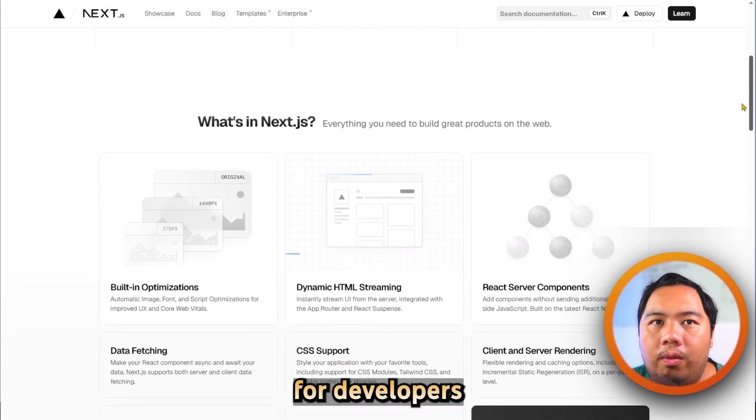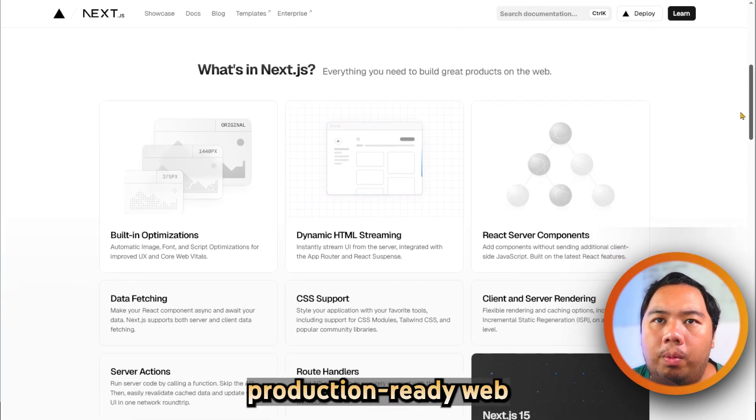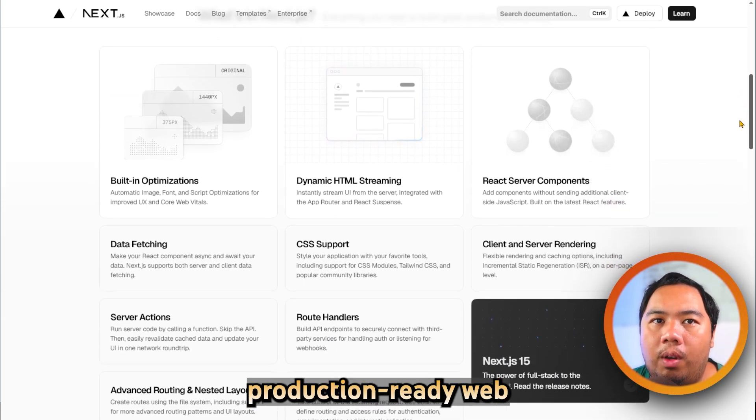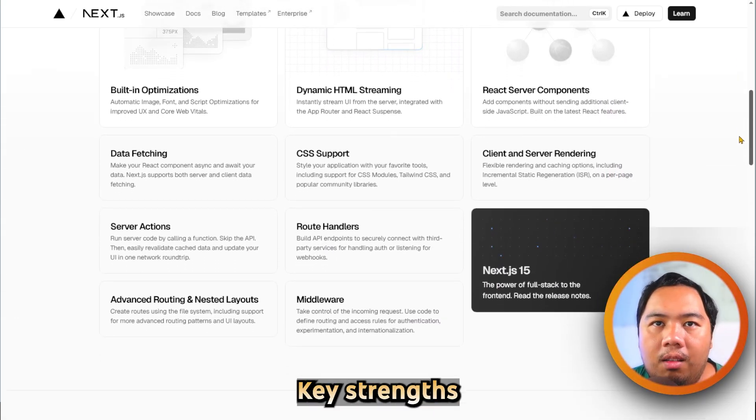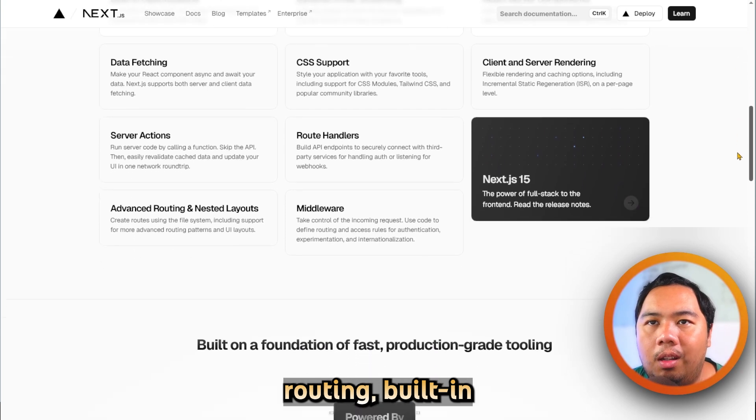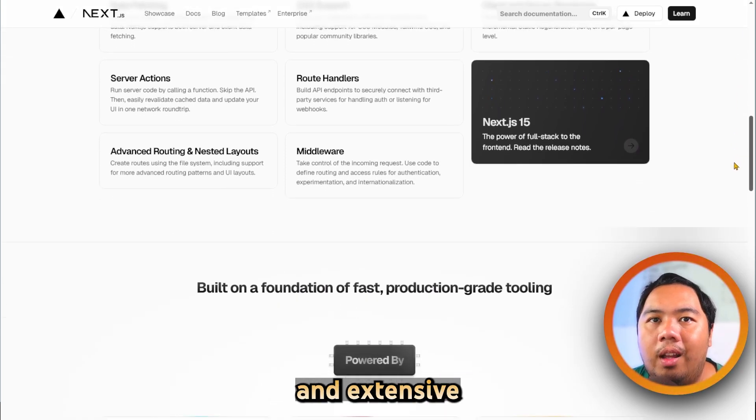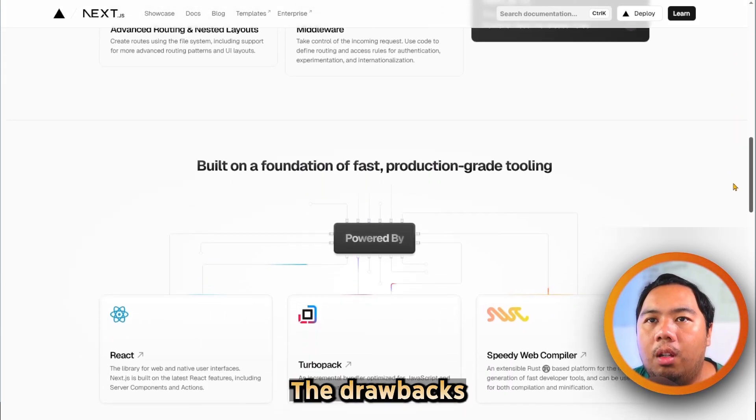It is ideal for developers building scalable, production-ready web applications with React. Its strengths include automatic routing, built-in SEO optimization, and extensive developer tools.